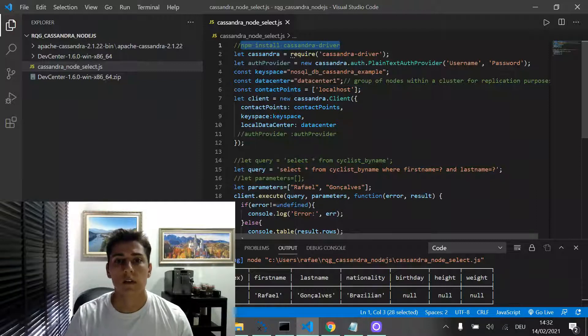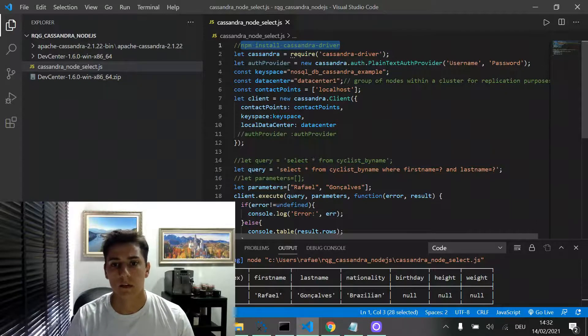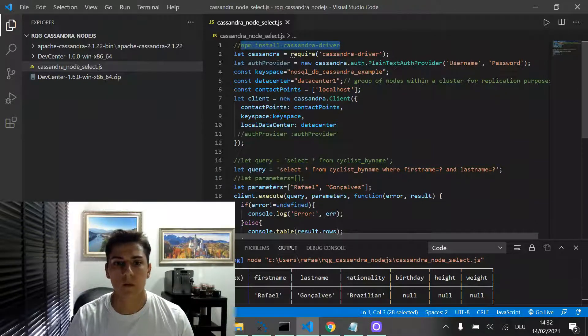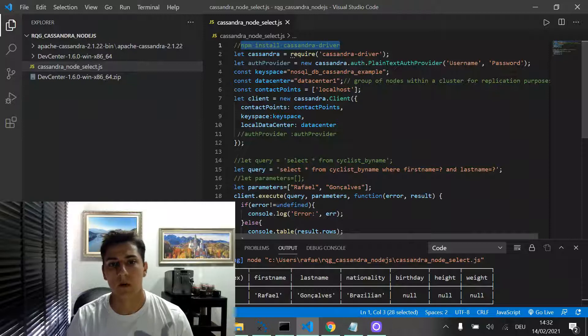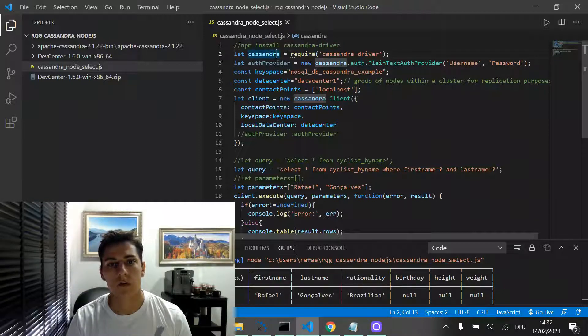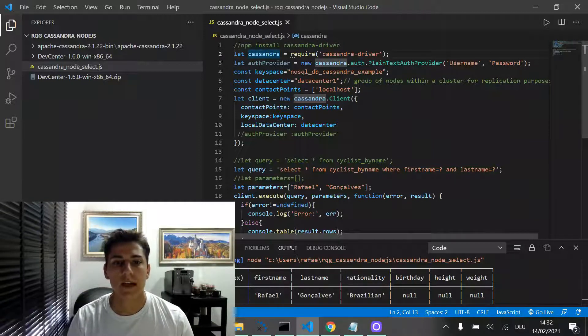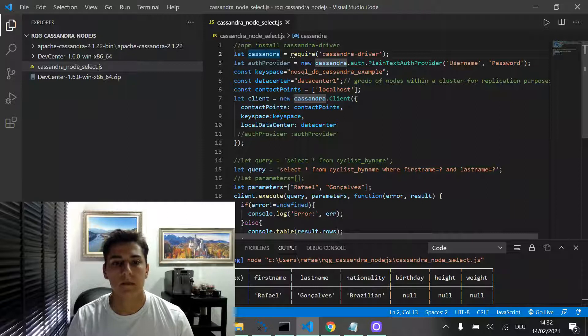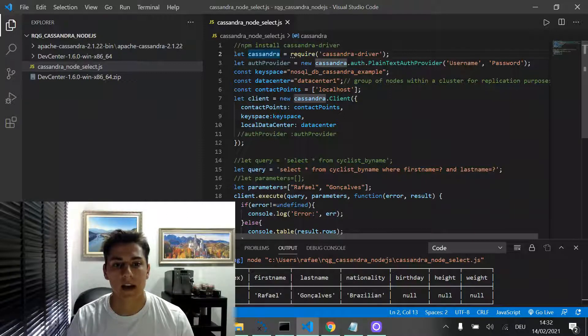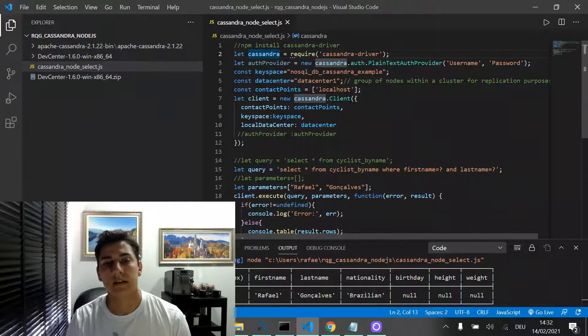Once Cassandra driver is installed, we can then create a variable for this class and, based on that, we can create a client informing the necessary parameters.